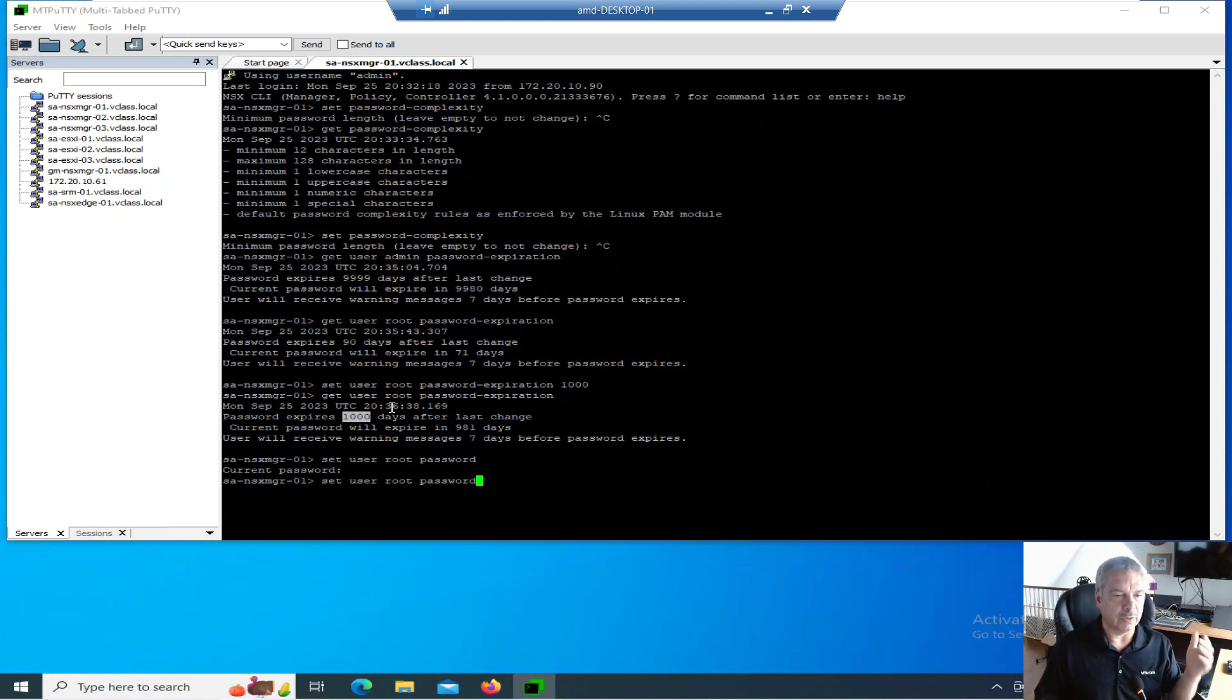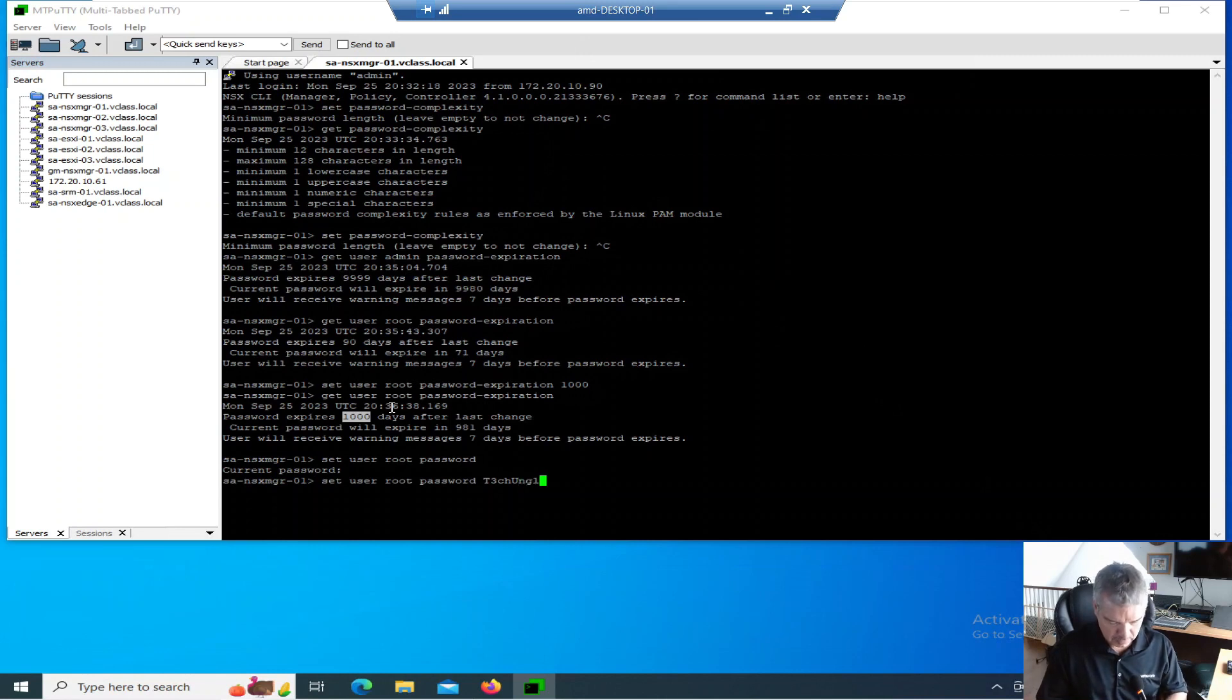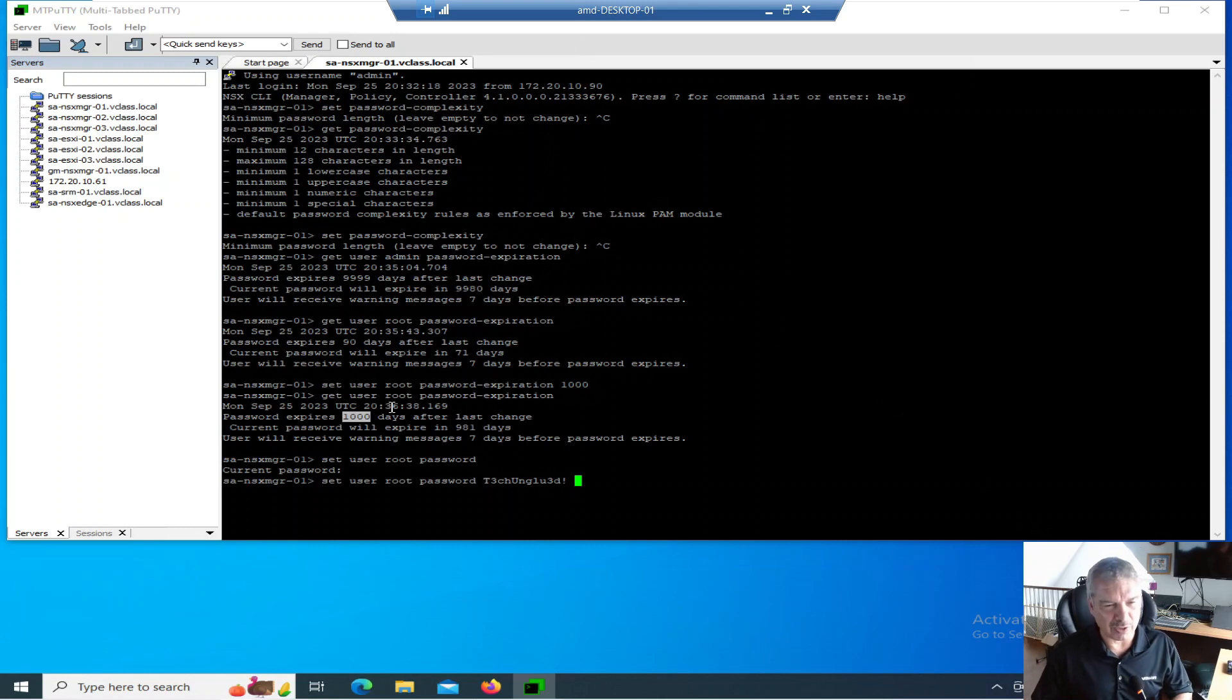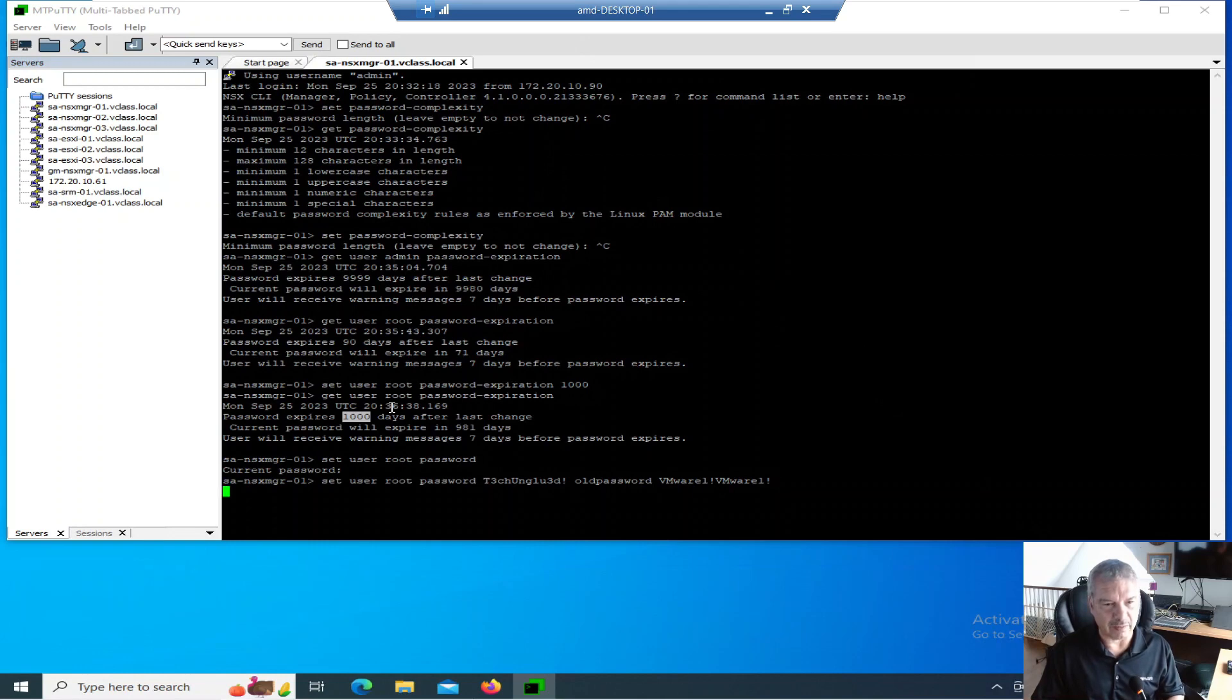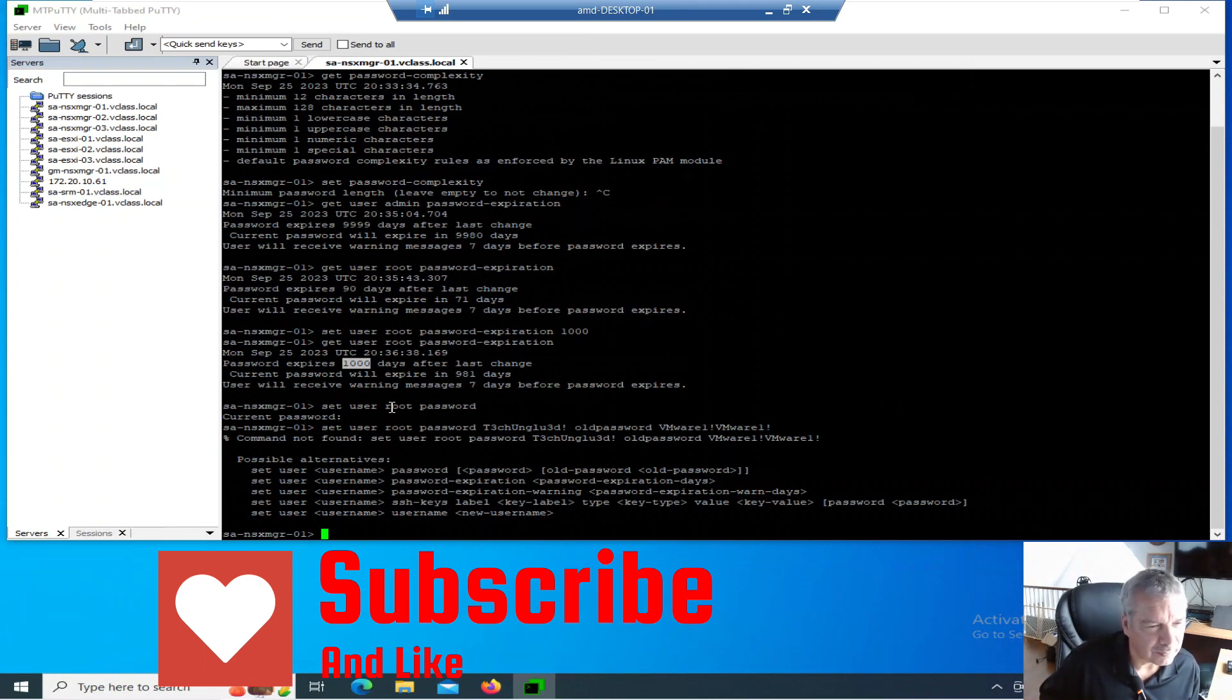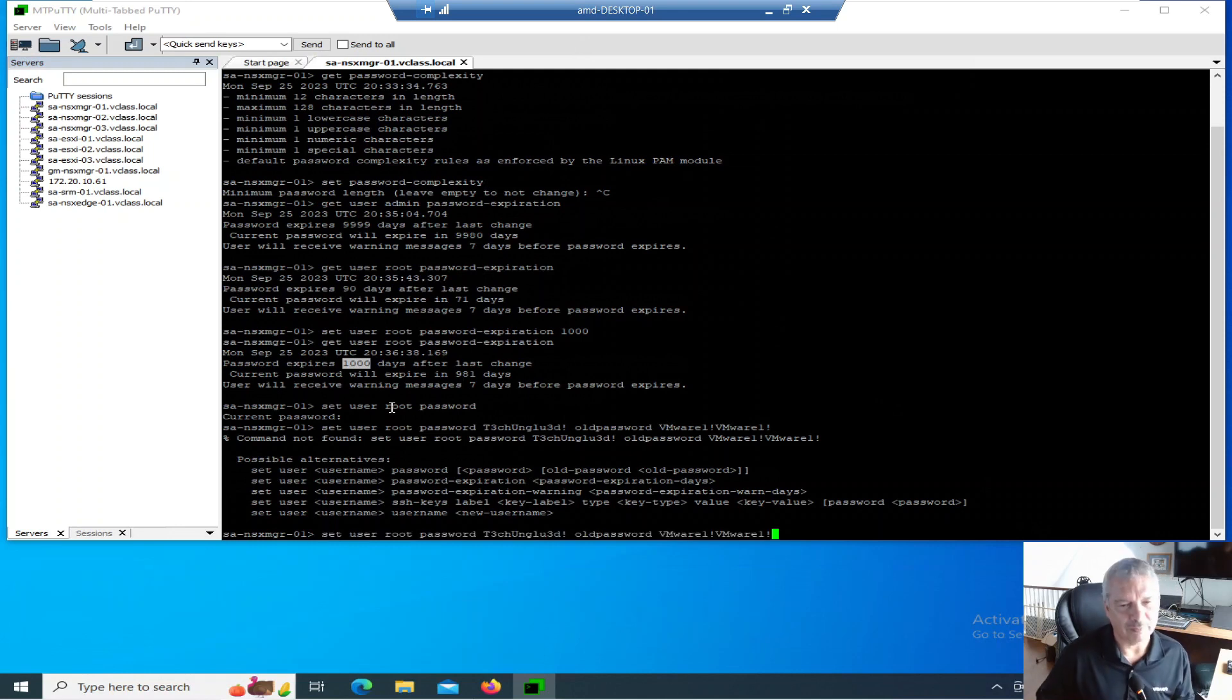If I want to, I could also do it all in one shot. I can set user root password, the new password here I'm going to put in techunglued. There's my new password. I could type in old password, and my old password was VMware1! Let's see if it takes that. Oh, it came back command found set user password.